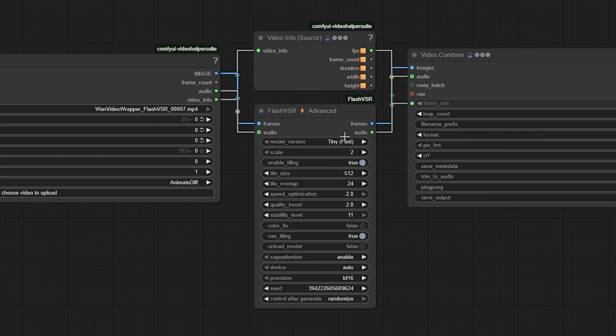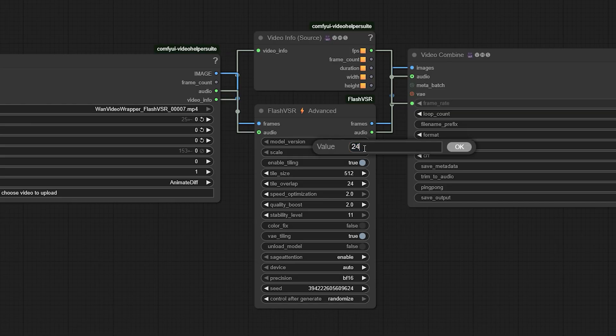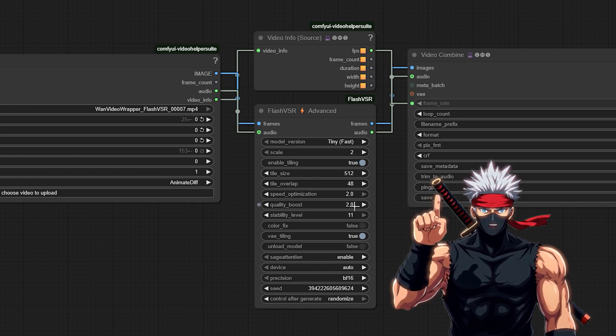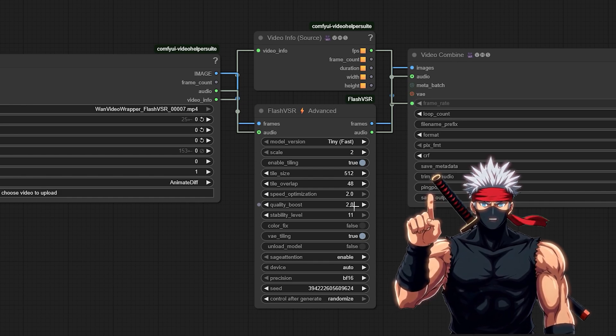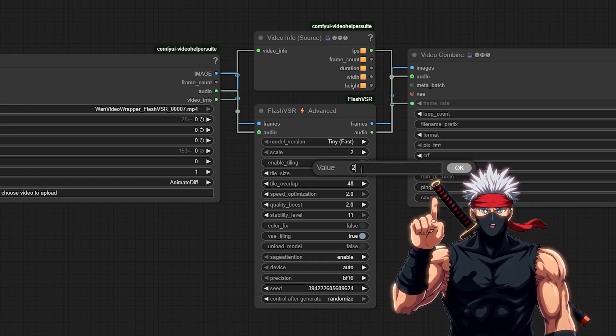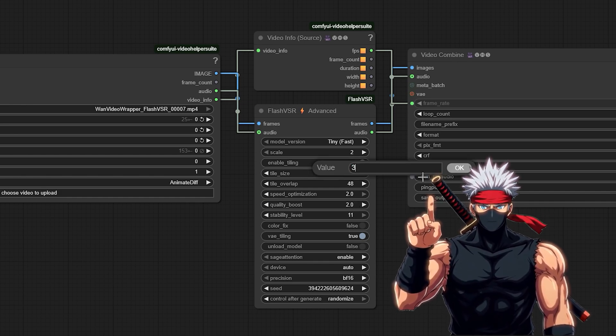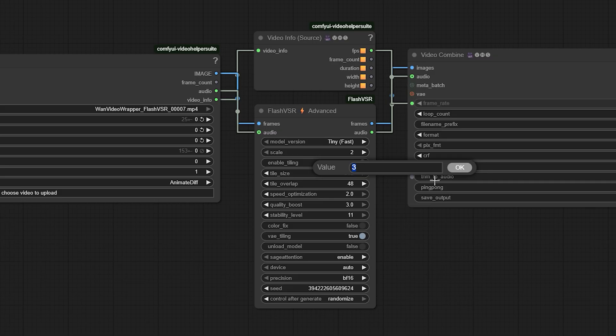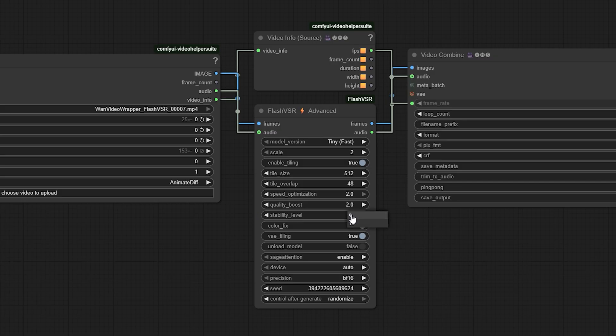Tile overlap reduces visible seams. Keep it around 24 by default, or 48 if you see lines between tiles. Speed optimization and quality boost let you fine-tune performance. A setting of 2 for both gives a good balance. But if your GPU can handle it, raise the quality boost to 3.0 for ultra-sharp output. Enable ColorFix to keep your original colors intact, and keep stability level at 11 for smooth frame-to-frame motion.